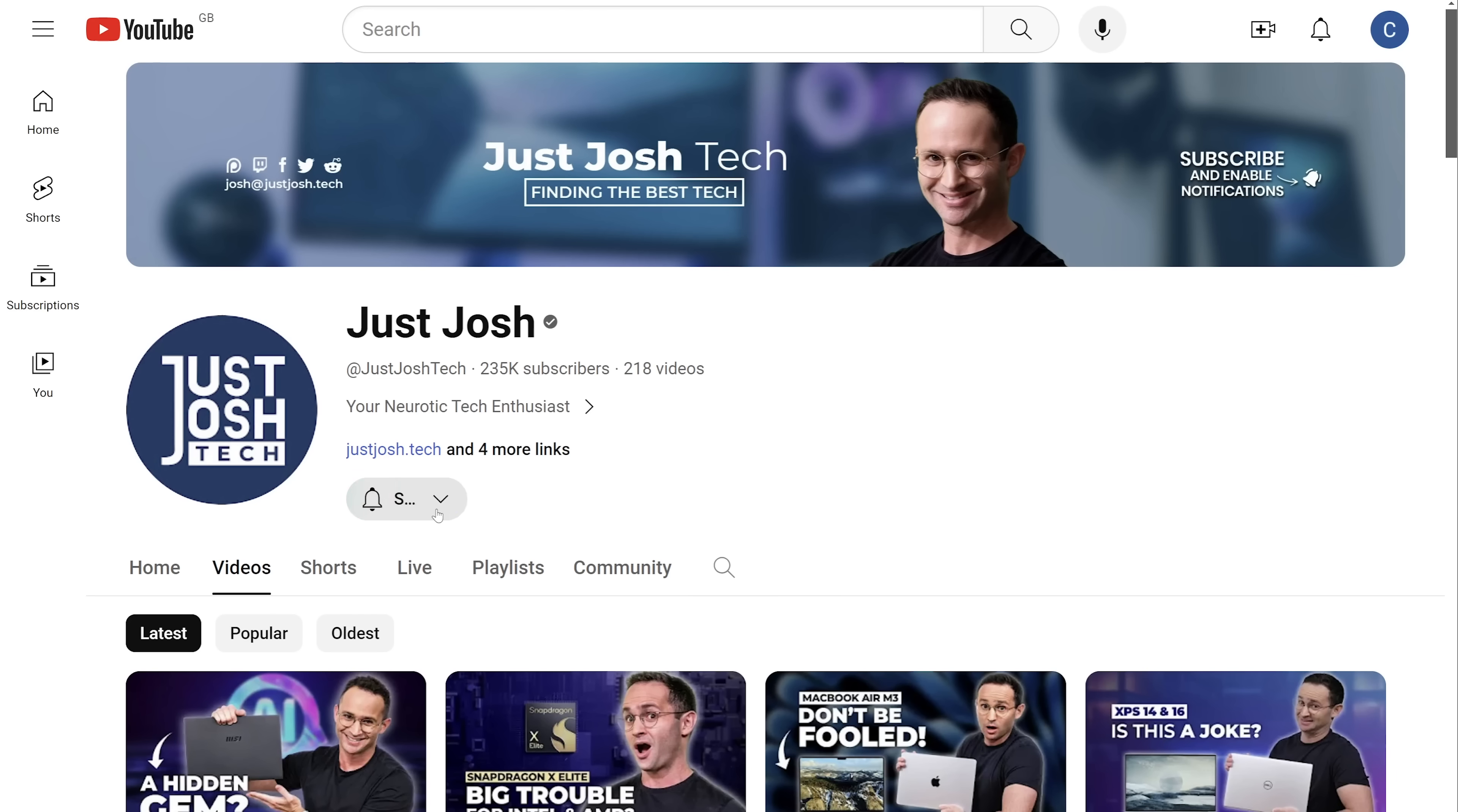Alright, YouTuber shtick time. Smash the like button and get subscribed. It's something tiny that you can do to help us grow. And that means that we can make more videos for you. Plus, as I always say, it makes my dearest mother very proud. Till next time, go do something awesome with your day, and I will catch you later.